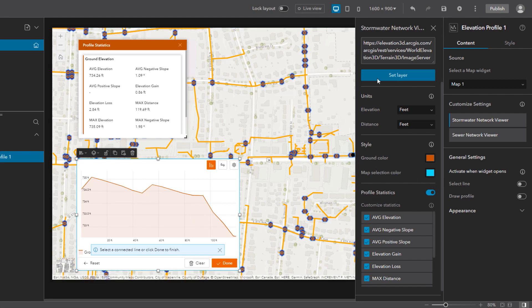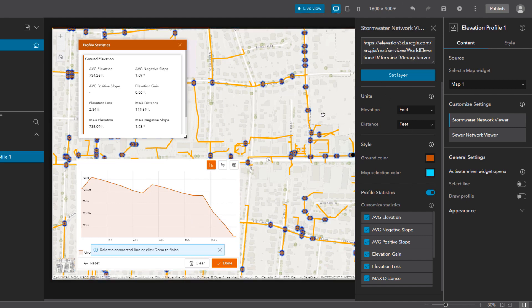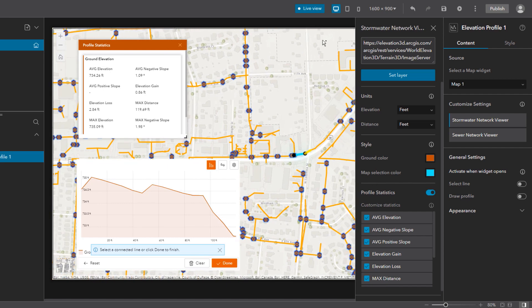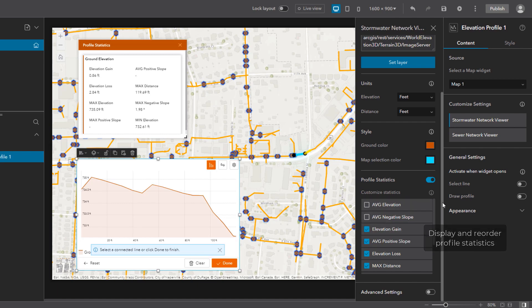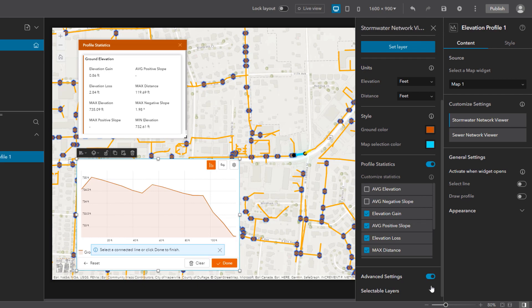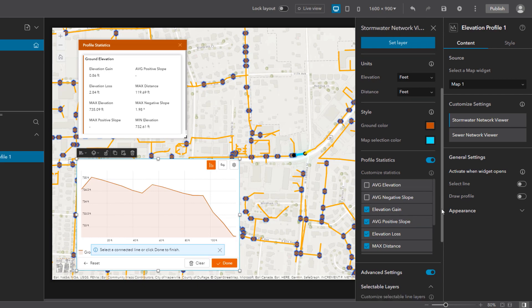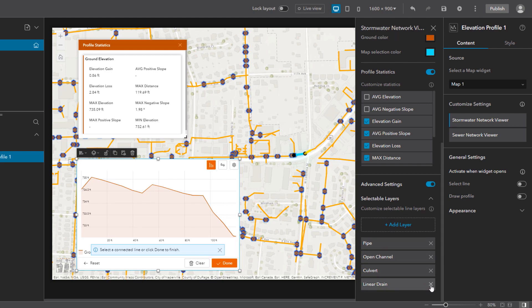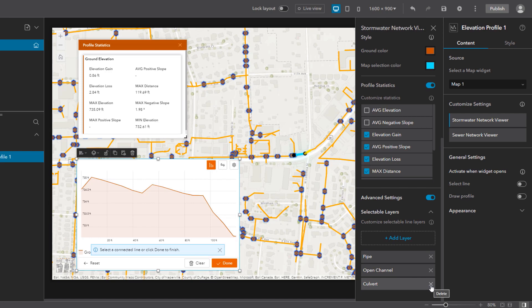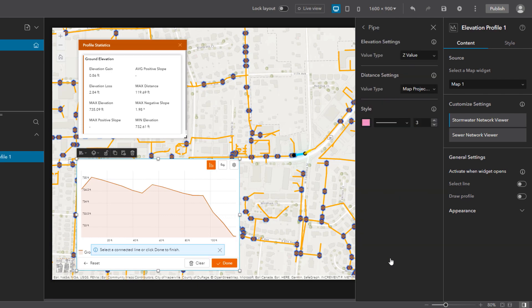The map selection color is displayed on the map when you select lines — right now this is cyan. The profile statistics can be enabled or disabled, and you can customize the display and order of the different statistics. Optionally, you can enable the advanced settings to configure options for the selectable line layers. All the layers that can be selected from the map will be listed here. If I remove a layer from this list, I will not be able to select it on the map to view its elevation profile. So now I will click a layer from the list to customize its settings.